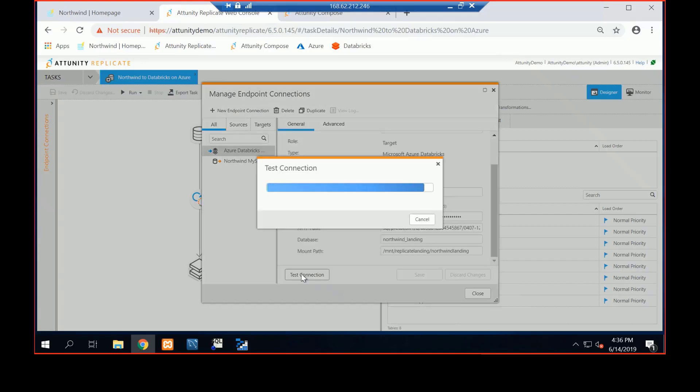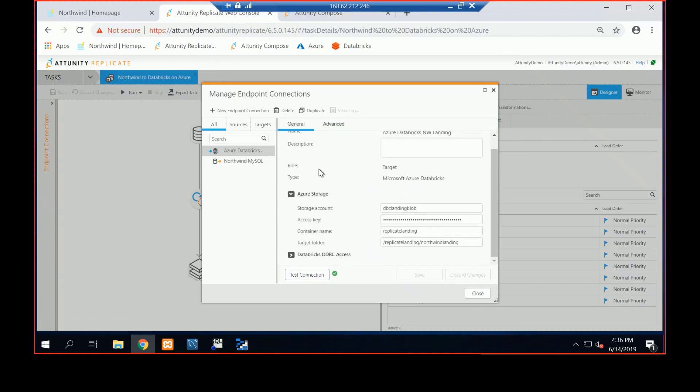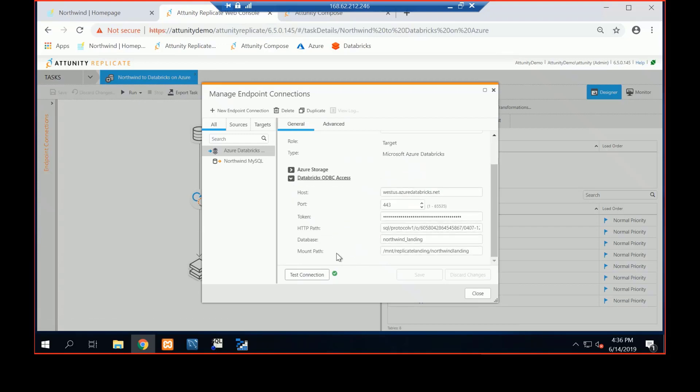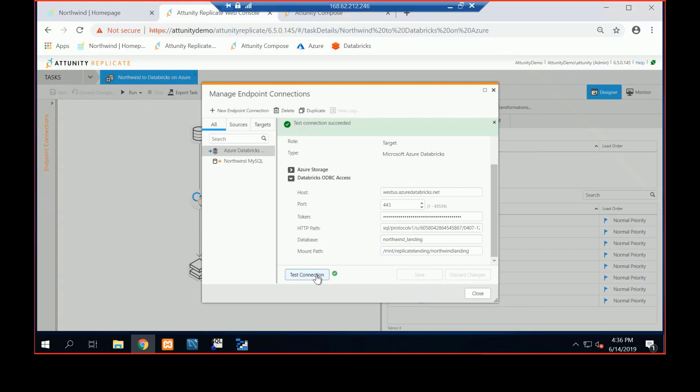At the moment, I'm writing to a staging area, and then I'll show you how we move it into Delta. So there's two threads. There's one to the Azure Blob Storage, and then there is a secondary thread, the ODBC access, and I'll show you what commands we issue under the cover. So I can test that connection. Yeah, that is all successful.